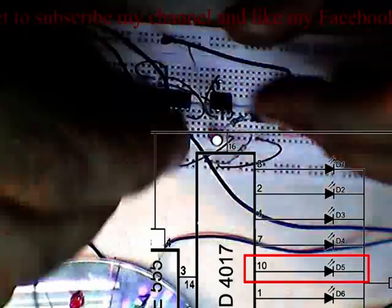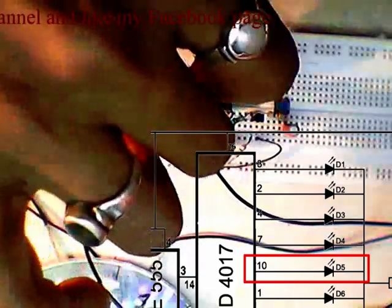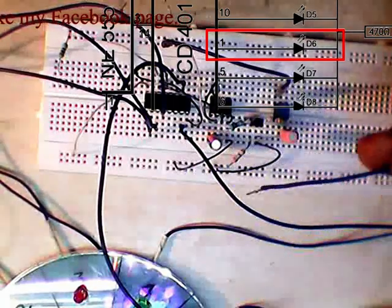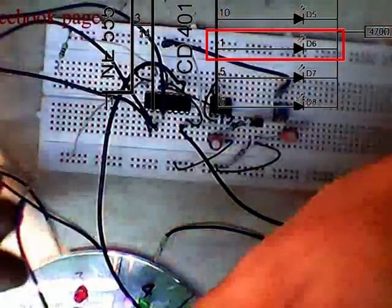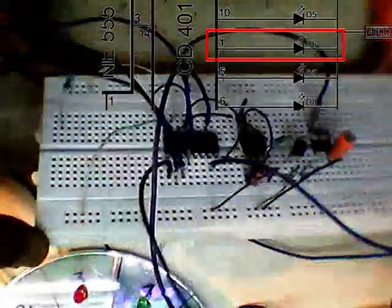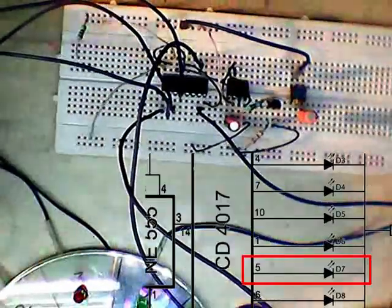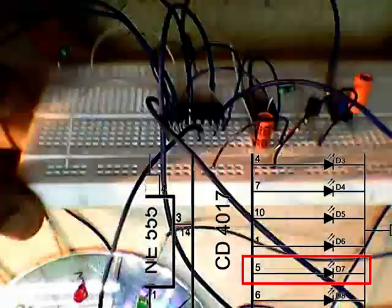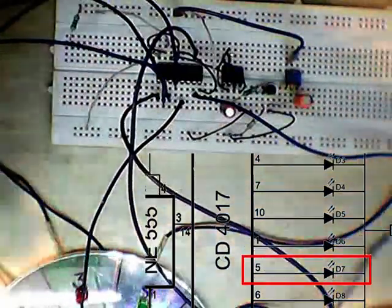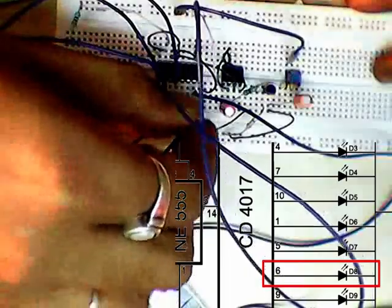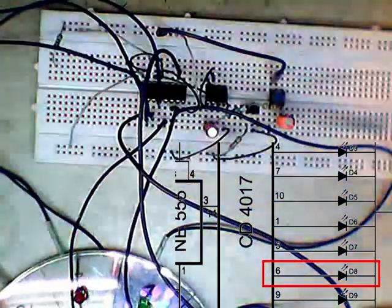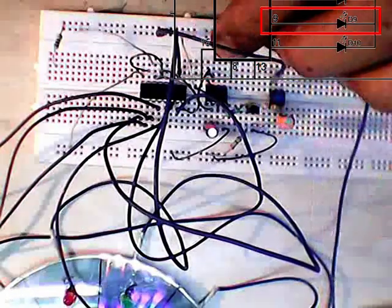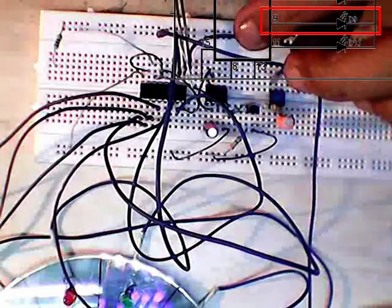Connecting positive pin of LED 5 to pin 10 of the CD4017 IC. Connecting positive pin of LED 6 to pin 1 of the CD4017 IC. Connecting positive pin of LED 7 to pin 5 of the CD4017 IC. Connecting positive pin of LED 8 to pin 6 of the CD4017 IC. Connecting positive pin of LED 9 to pin 9 of the CD4017 IC.